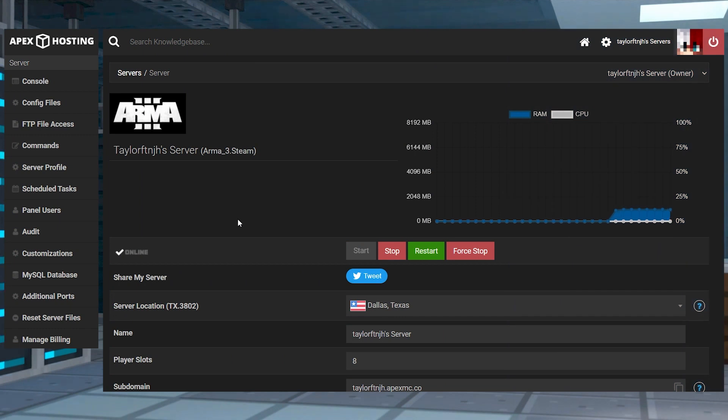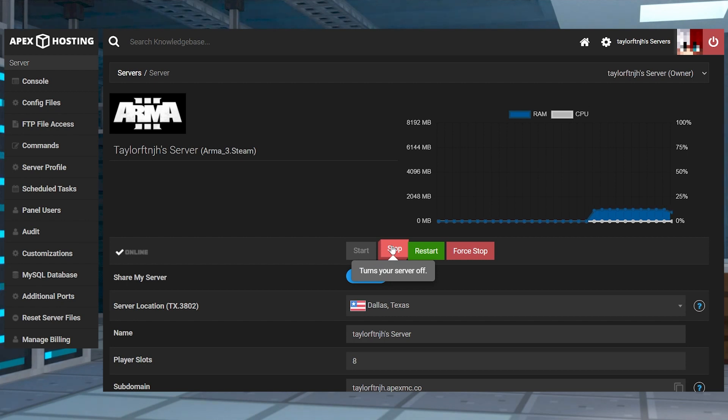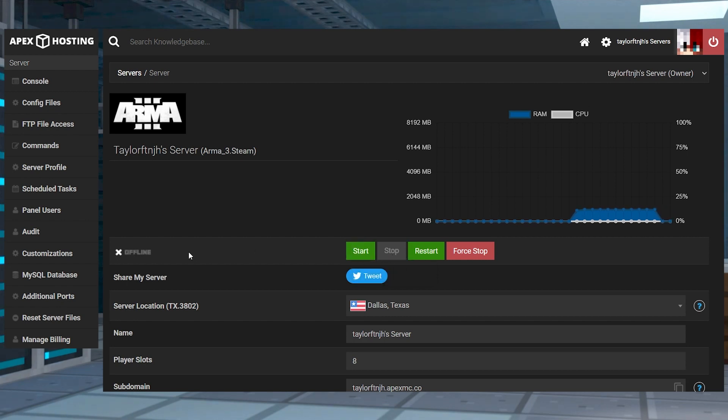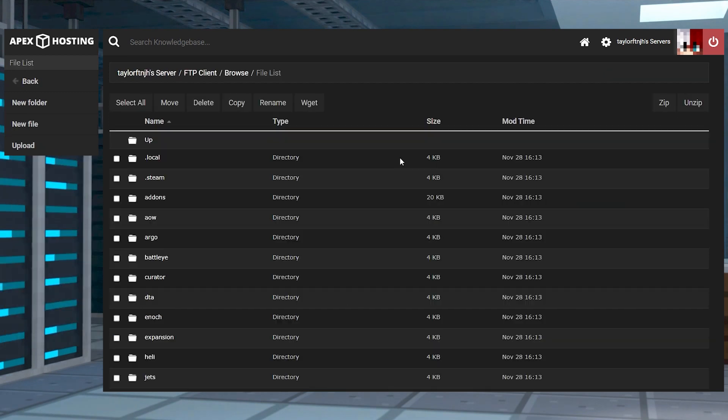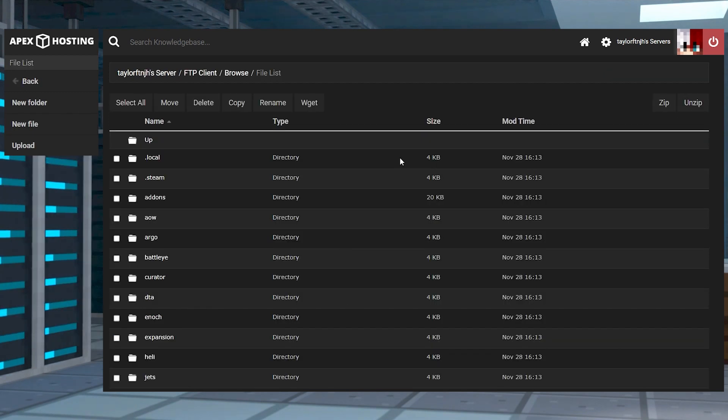Now that all of those mods are downloaded and prepared, you can finally head towards your Apex server panel and stop the server. Enter the FTP file access area in the top left, log in, and then on the next page, you can press upload in the top left corner.